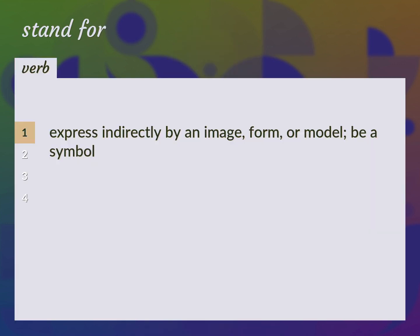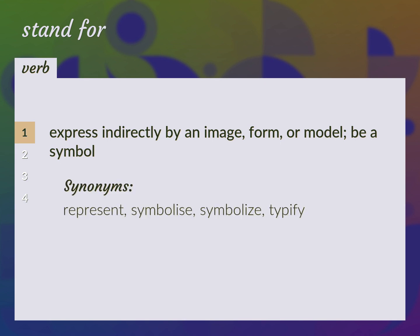Express indirectly by an image, form, or model. Be a symbol. Represent, symbolize, typify.